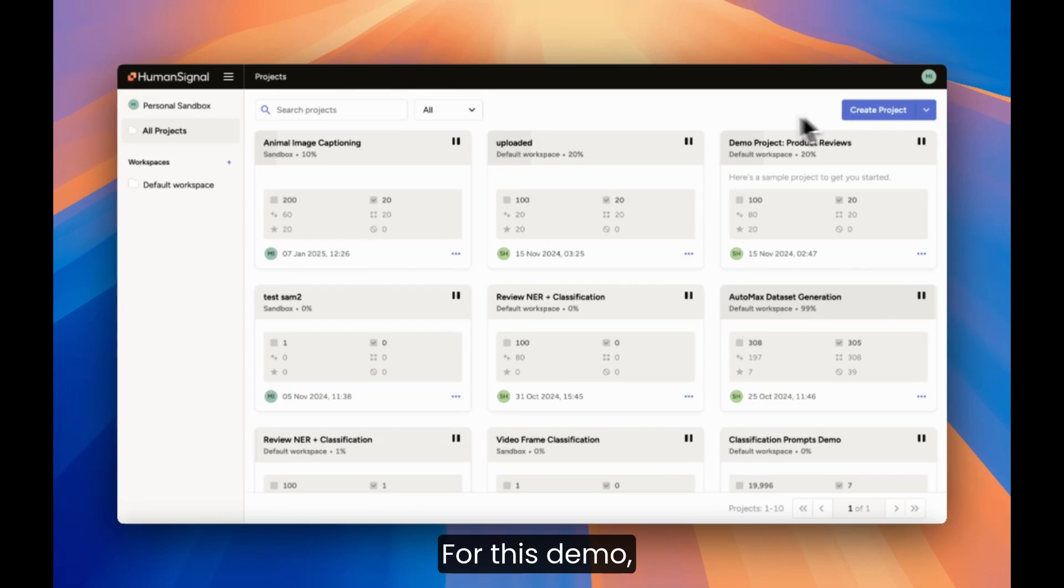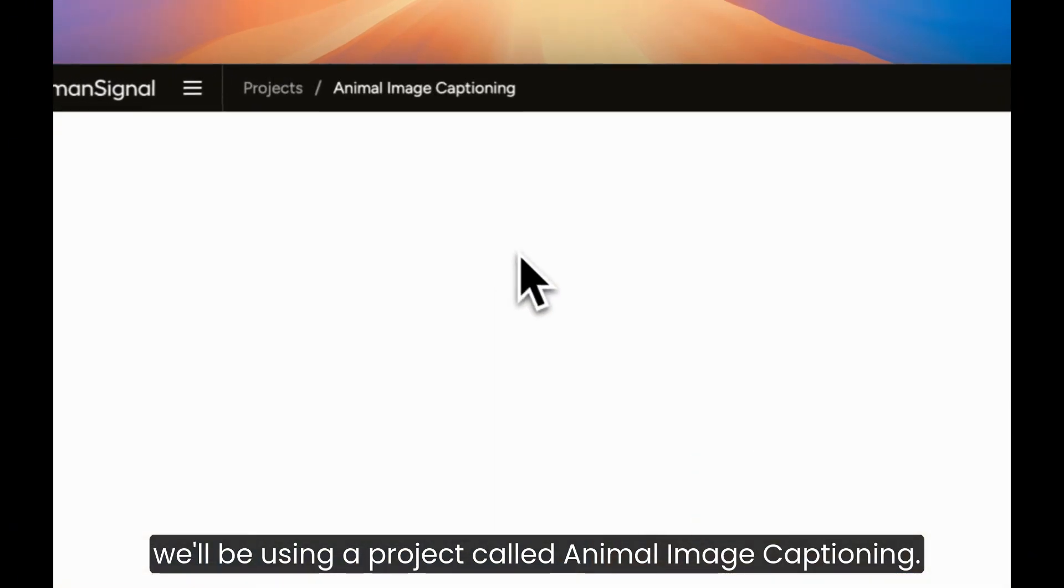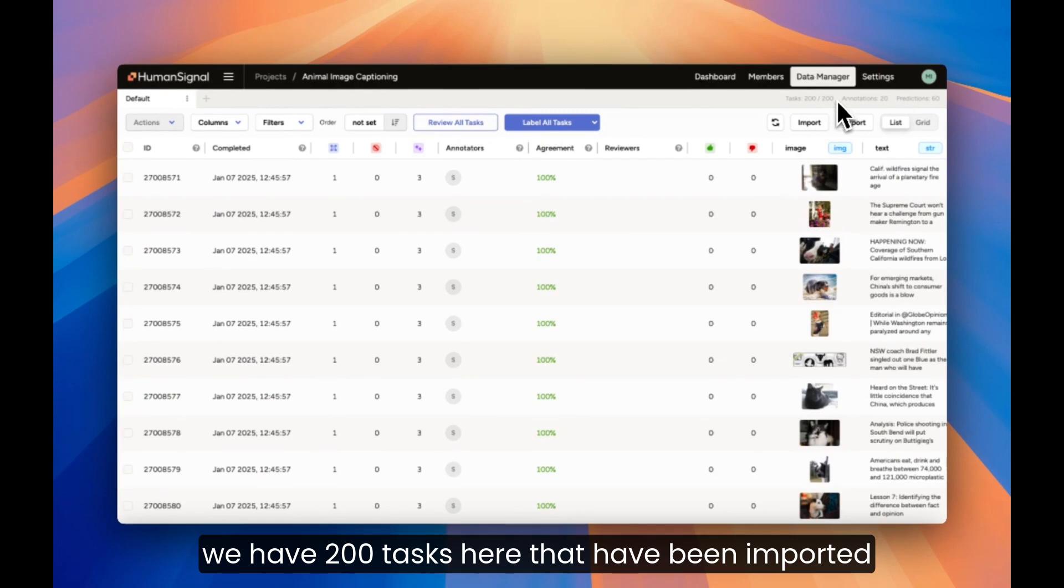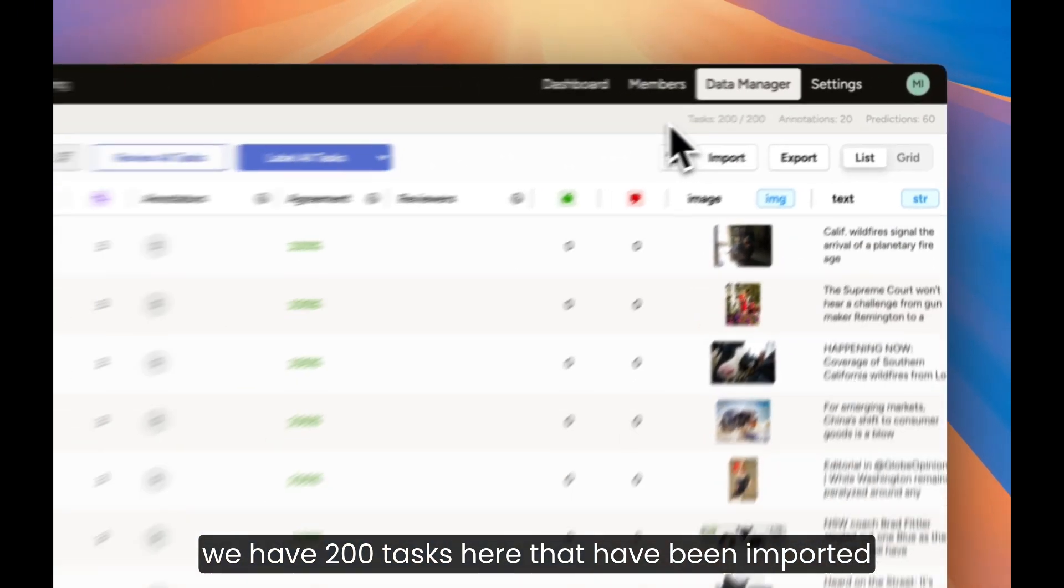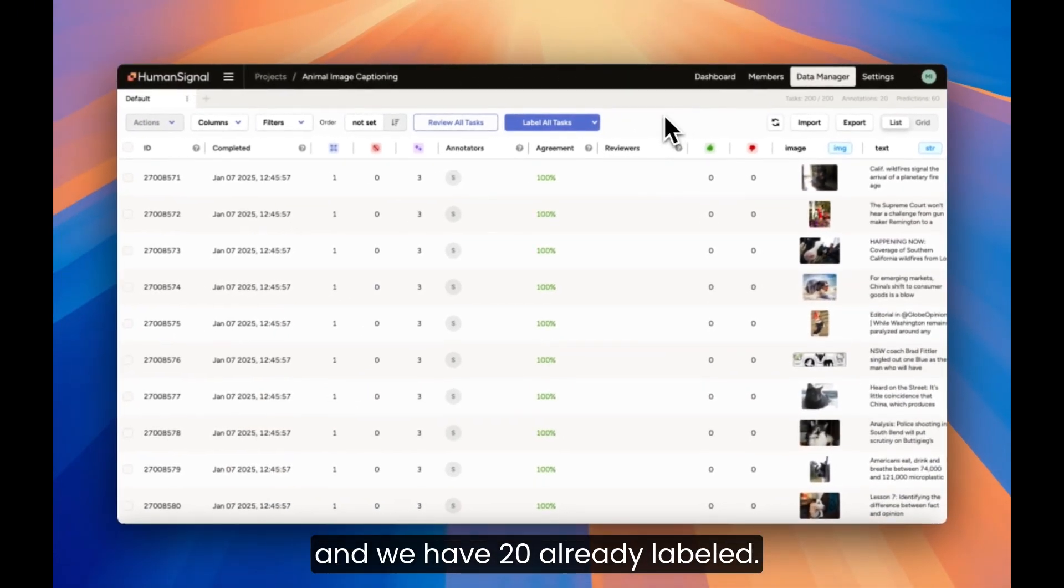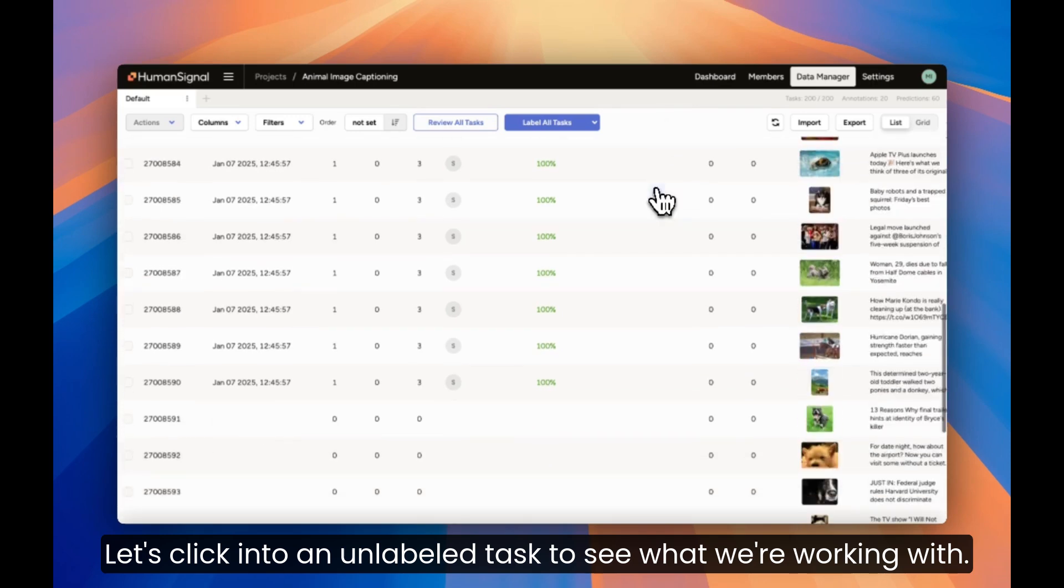For this demo, we'll be using a project called Animal Image Captioning. Let's click into it. As you can see, we have 200 tasks here that have been imported and we have 20 already labeled. Let's click into an unlabeled task to see what we're working with.